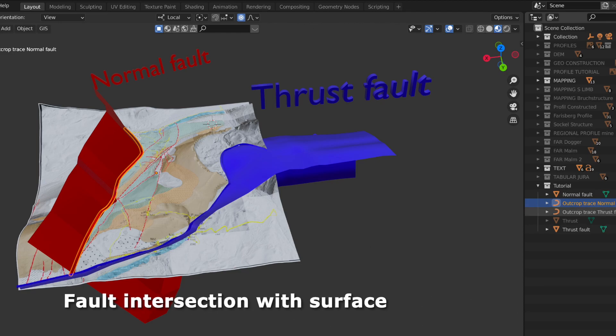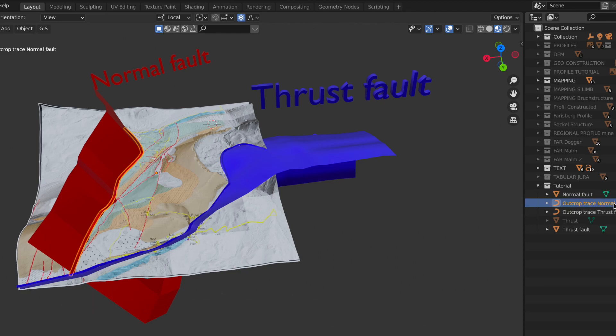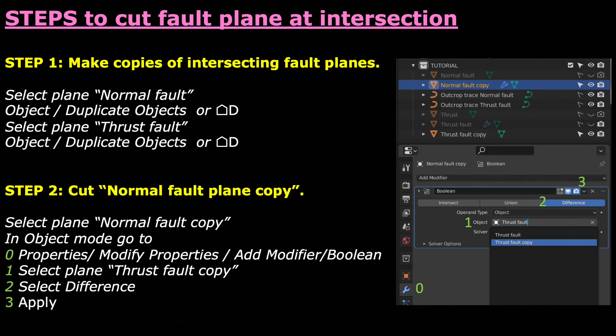The normal fold currently cuts through the thrust plane, but we need to cut the normal fold along the thrust plane. This we do via the boolean modifier; the procedure is captured on this slide.